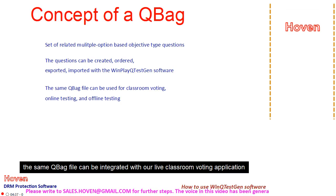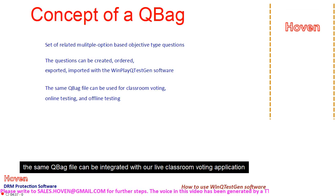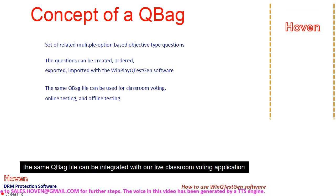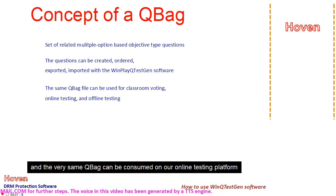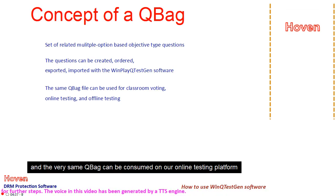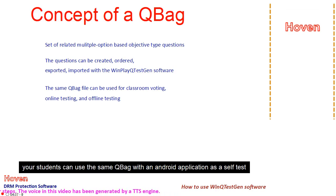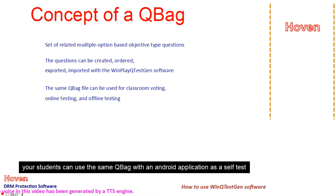The same QBag file can be integrated with our live classroom voting application. And the very same QBag can be consumed on our online testing platform. Your students can use the same QBag with an Android application as a self-test.